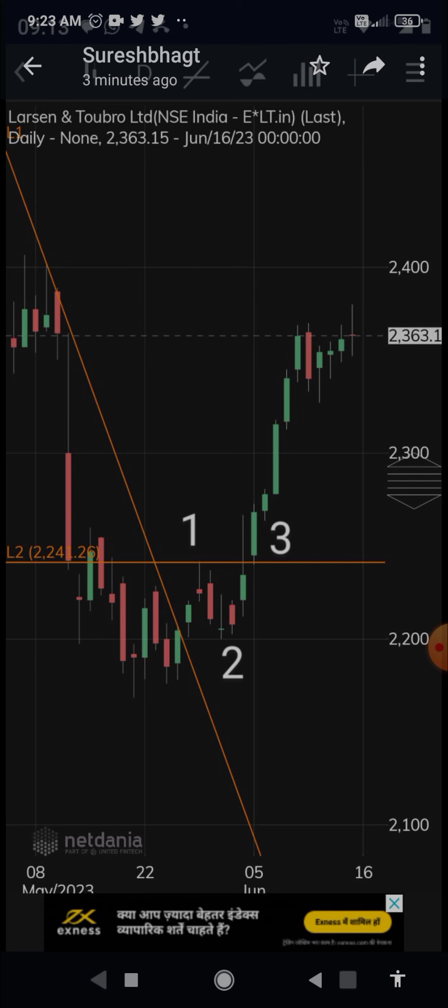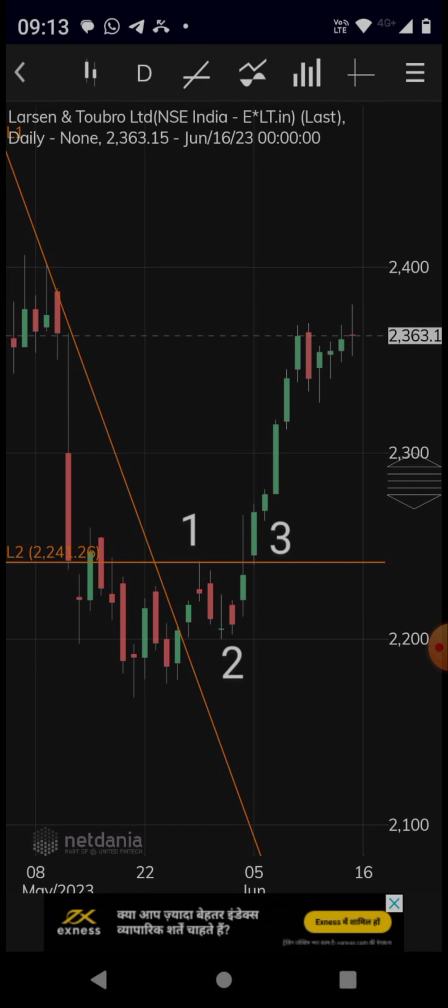Point 2 is the retracement, and Point 3 is the break above Point 1. Now you must note that Point 2 should not be lower than the low which occurred earlier — otherwise this pattern is not valid. Point 2 should be higher; that is, it should make a higher low. Below the line there is a low, and Point 2 made a low which is higher than that low.